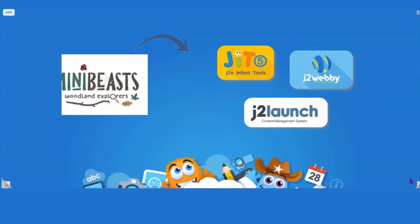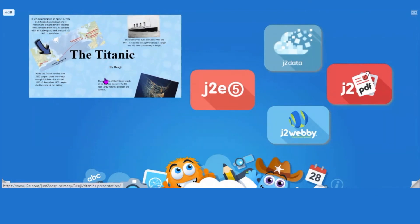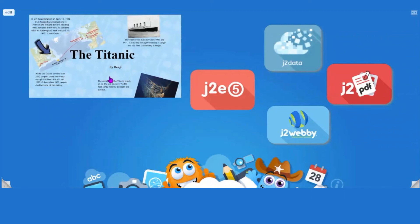Moving on slightly, we're going to have a look at a Key Stage 2 specific task based around the Titanic, using J2 PDF and J2 Webby. We're going to create a template. Within this particular document, we've also used J2E5 and J2 Data, which will be showcased during the Key Stage 2 webinar later this term — so please keep an eye out for that.